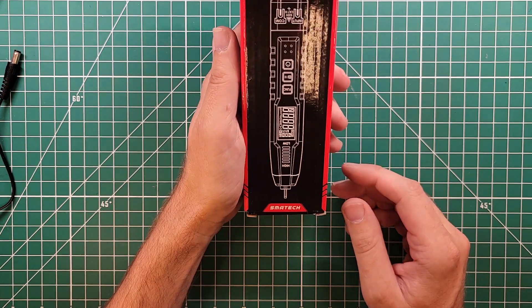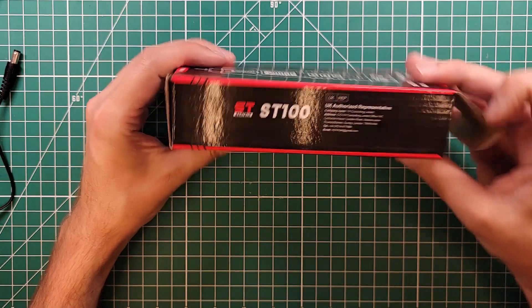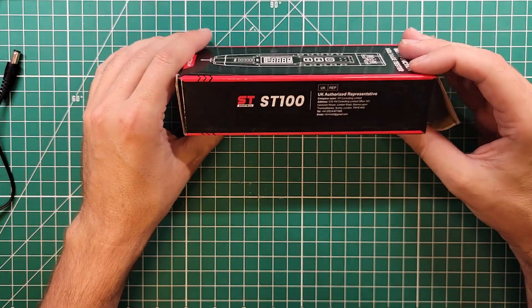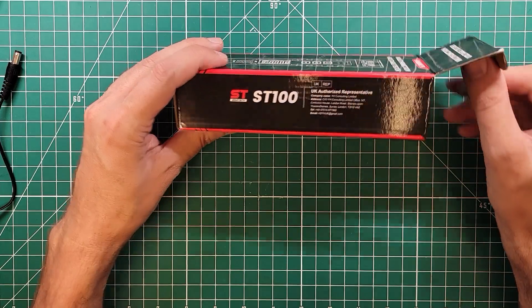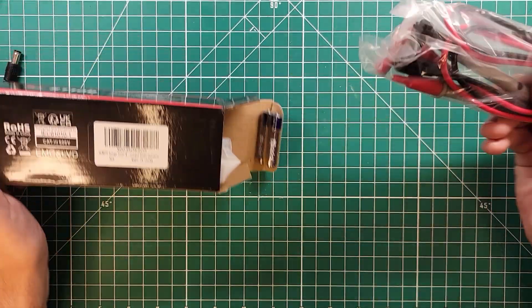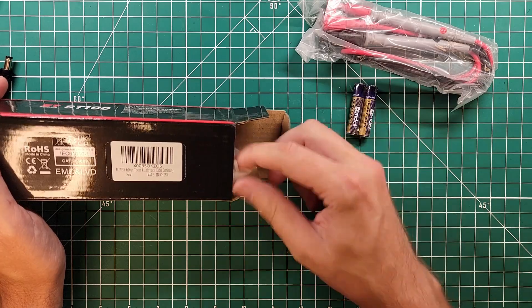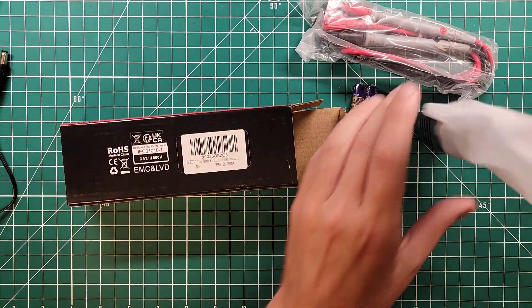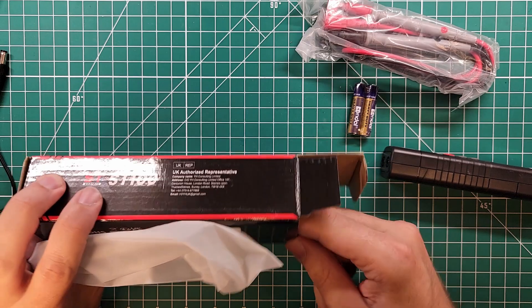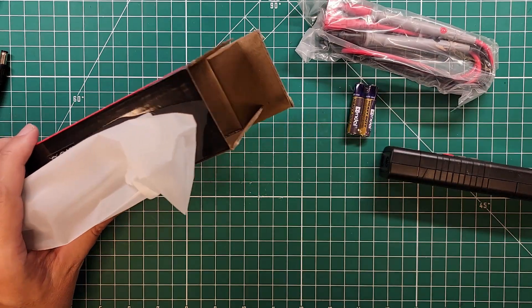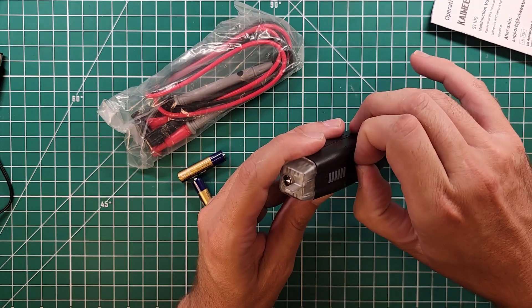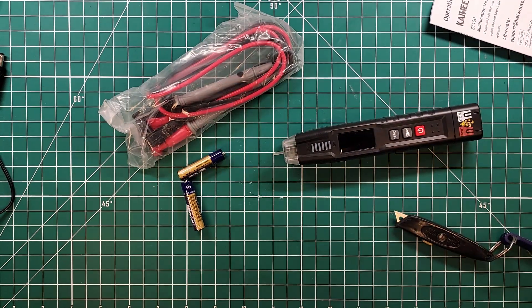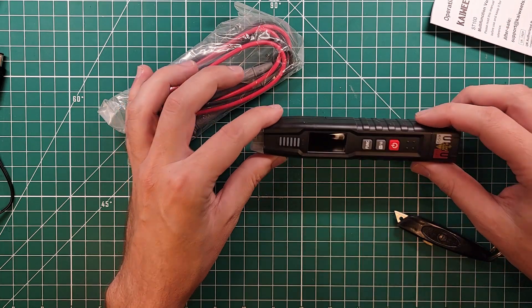This is the multifunction voltage tester, and this is fairly similar. This is the ST100, so it's 20 less. 20 not as good as the ST120. What do we get in here? We get a set of probes, a set of batteries. We get this, which looks a little bit different, and we get another instruction manual. I learned my lesson. I'm not throwing that one away.